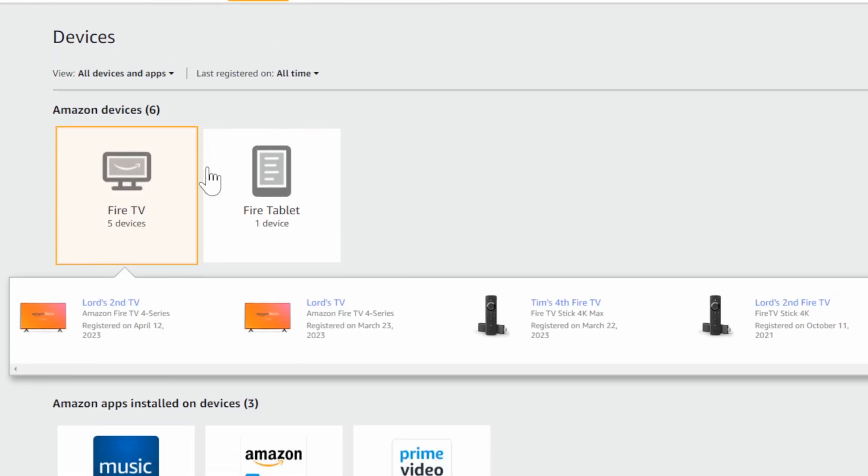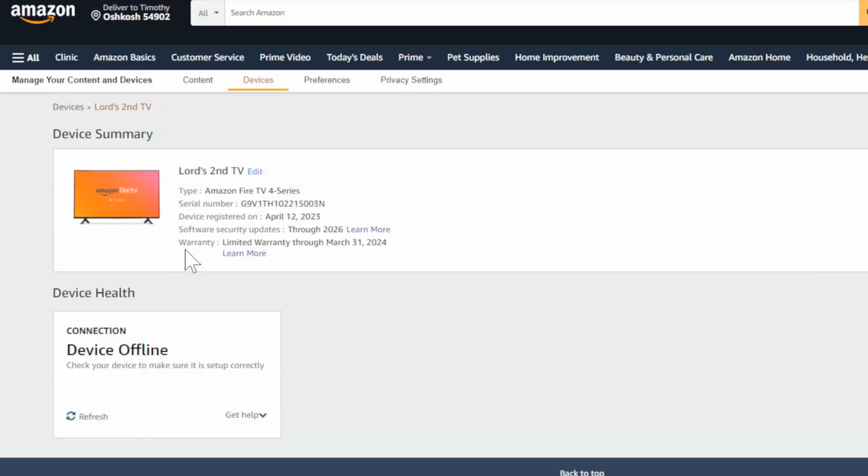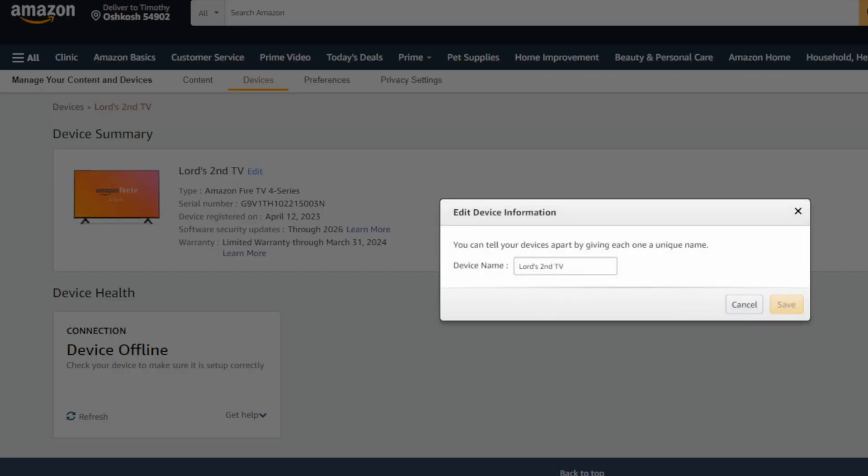So I just recently bought a TV. So I'm going to go to my TV right here and select this and then go to where it says edit by the name.